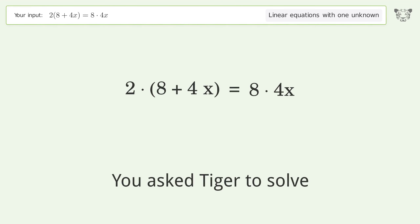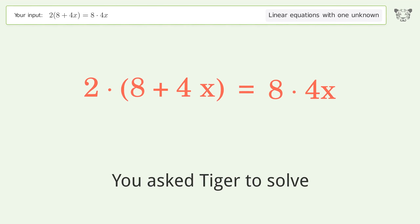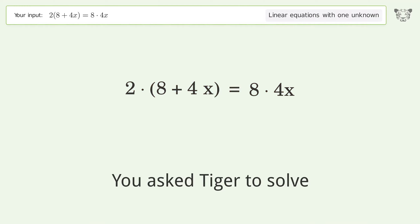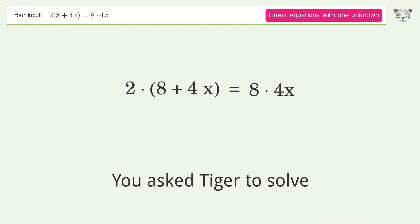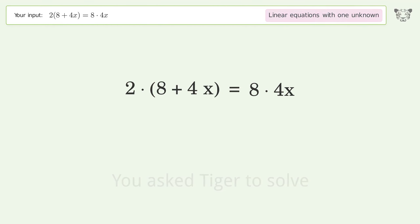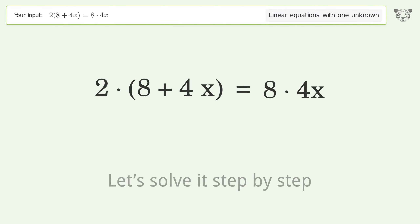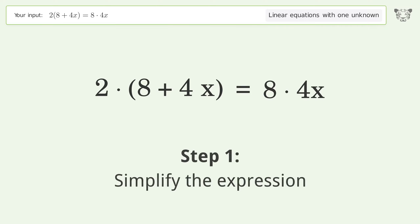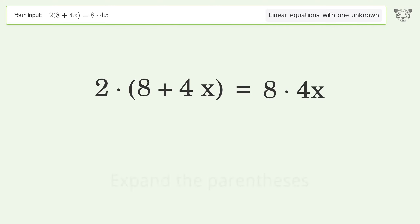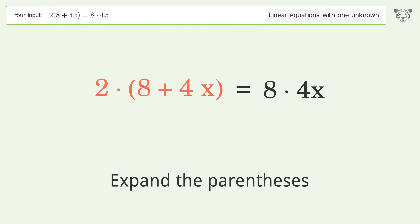Tiger solves a linear equation with one unknown. The final result is x equals 2 over 3. Let's solve it step by step. Simplify the expression and expand the parentheses.